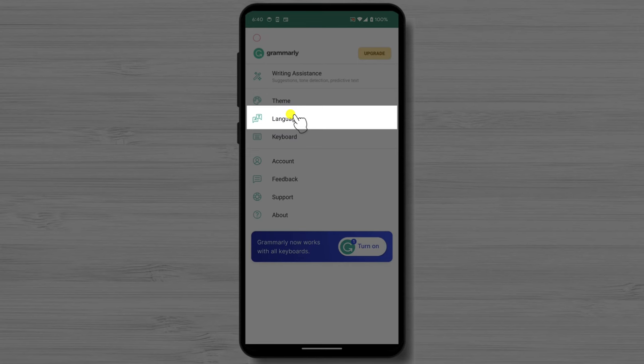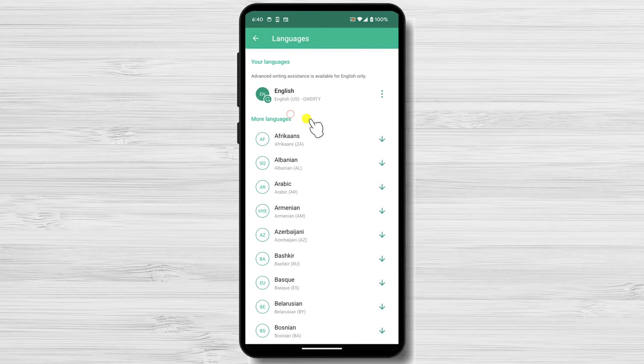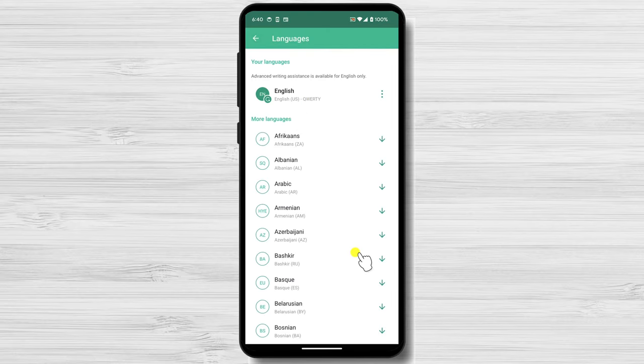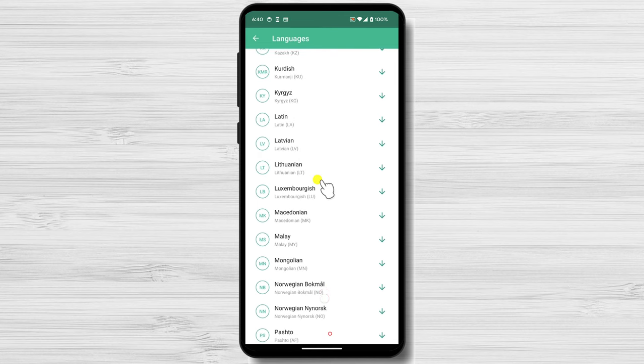Languages. In this section, you can download multiple languages for your keyboard. You can download your native language, or maybe a language that you're learning.